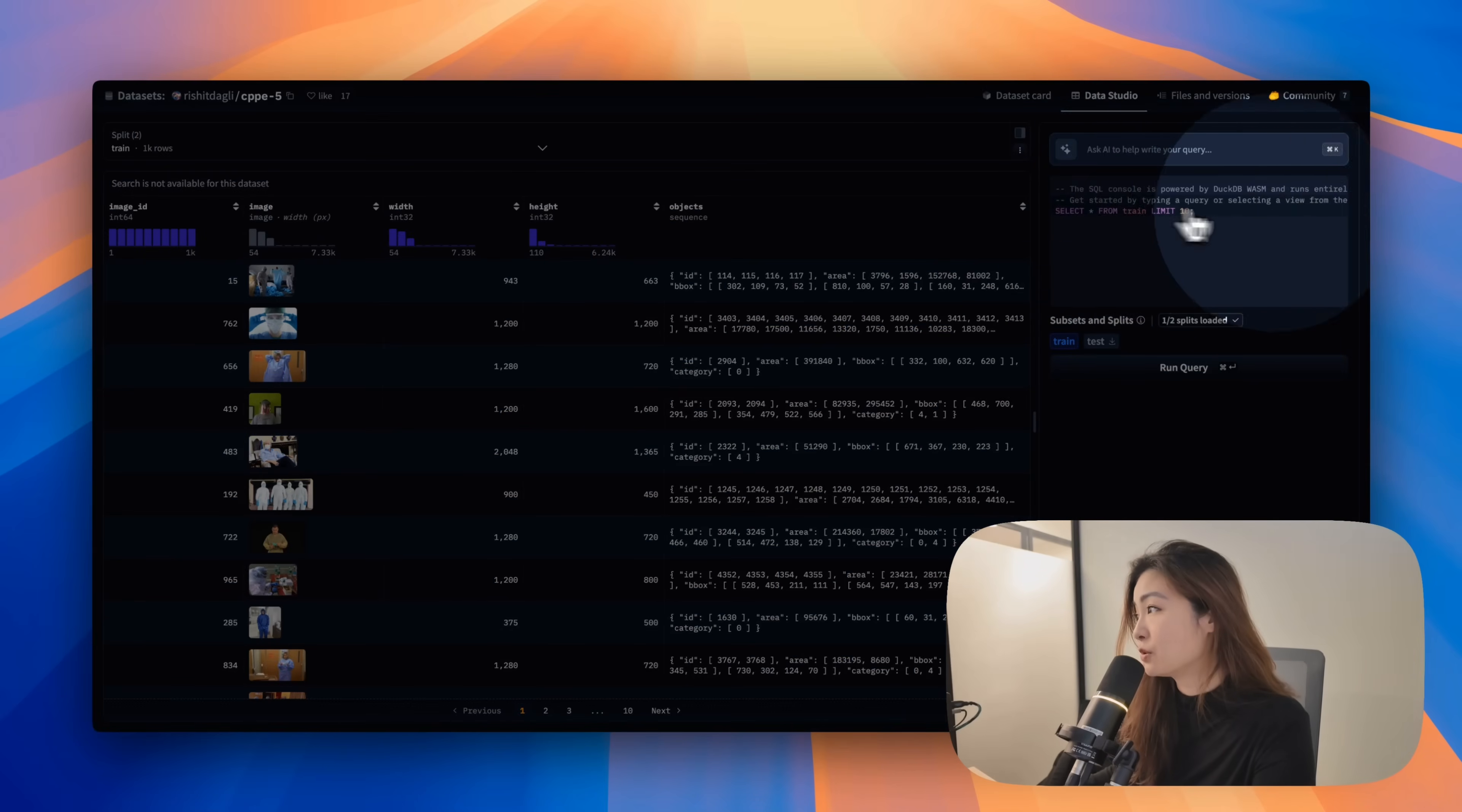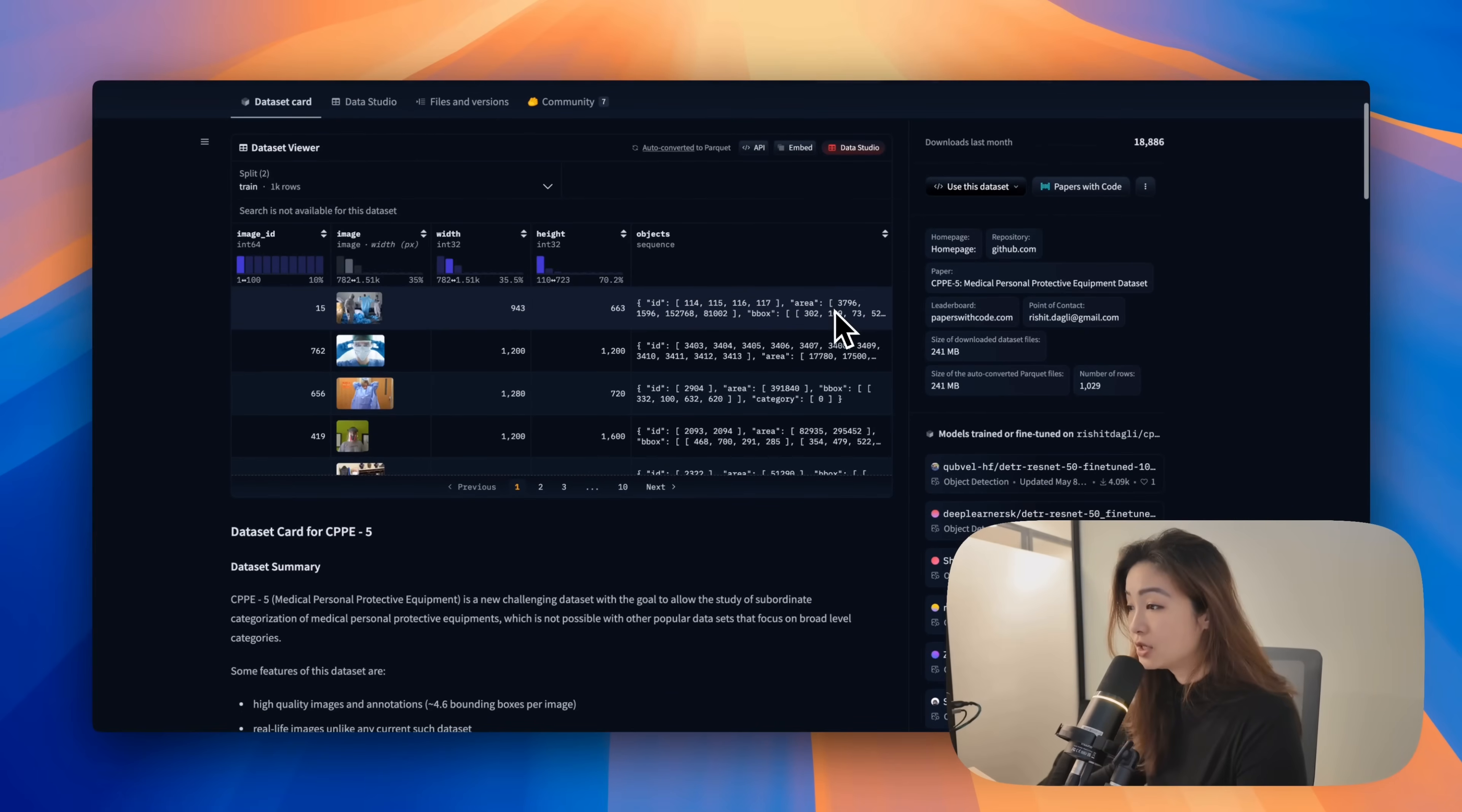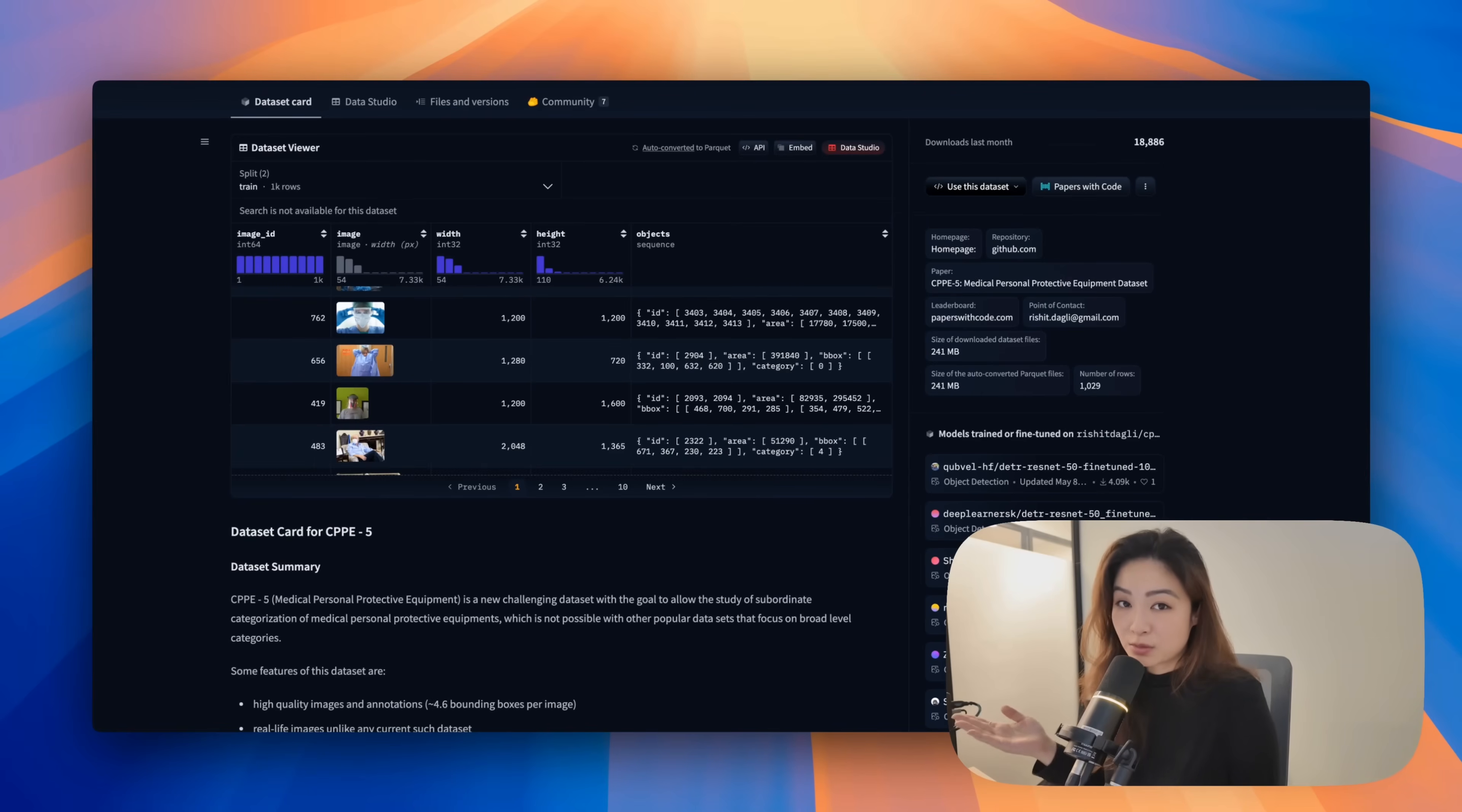You can even run SQL queries if you want through the dataset. And obviously you can download this and use this dataset. These data sets are perfect for when you want to fine tune your own model.